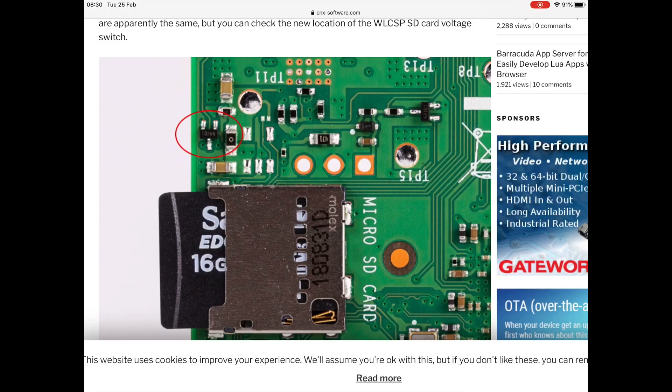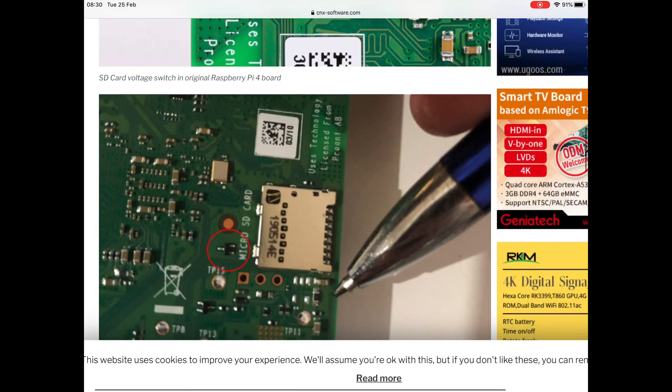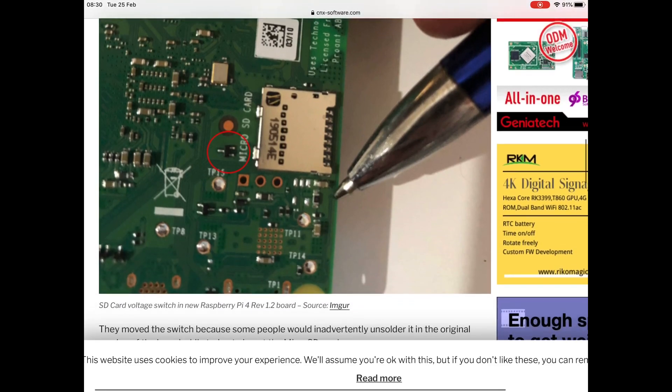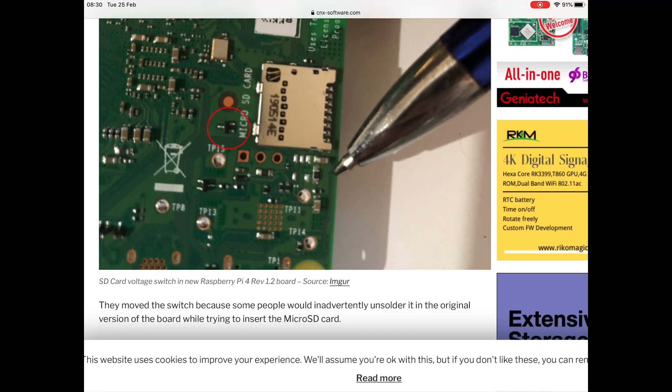You can see this little bit of circuitry on the older board to the side of the SD card. On the newer one underneath, you can see it's just above the 'i' on micro SD card.